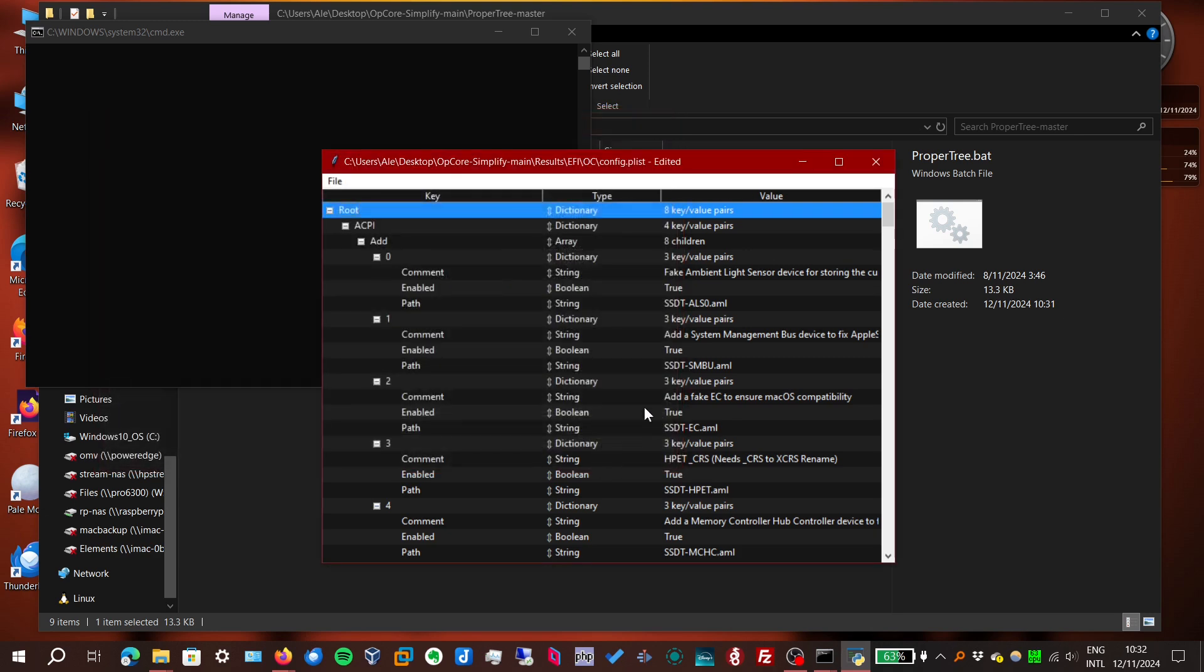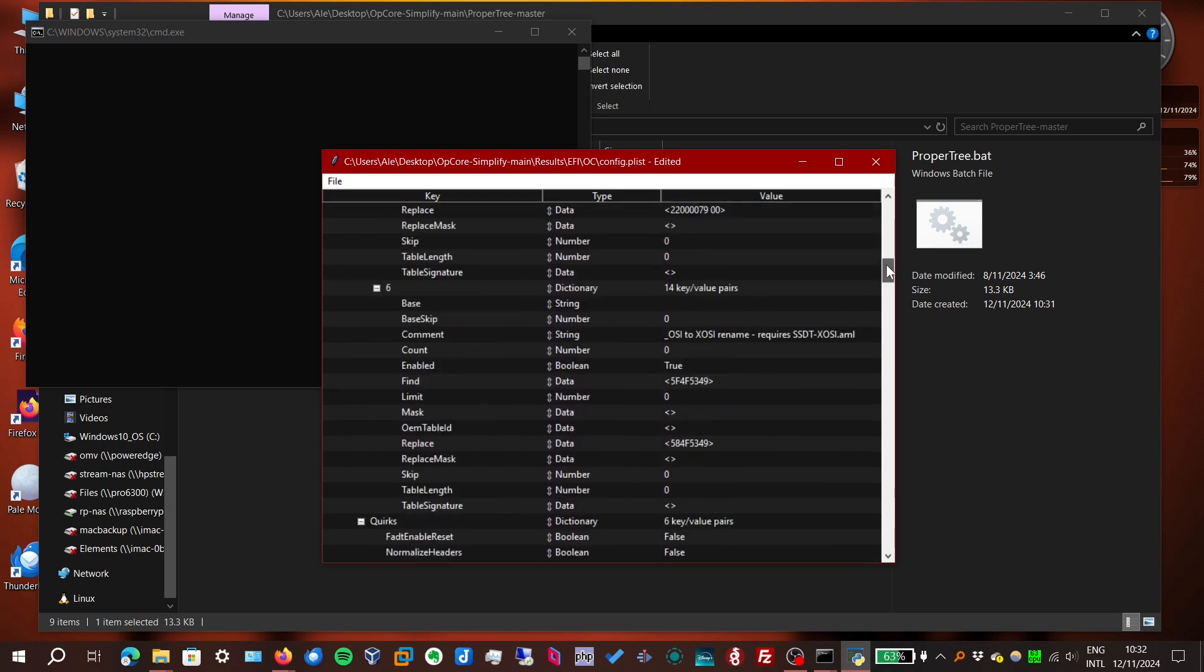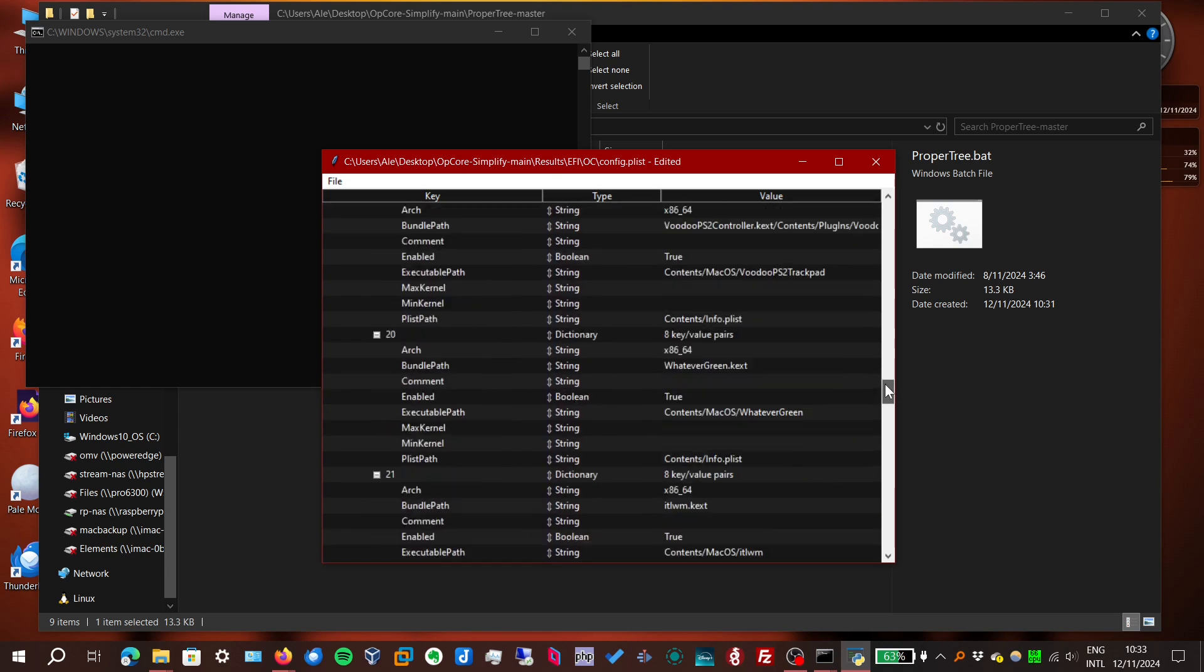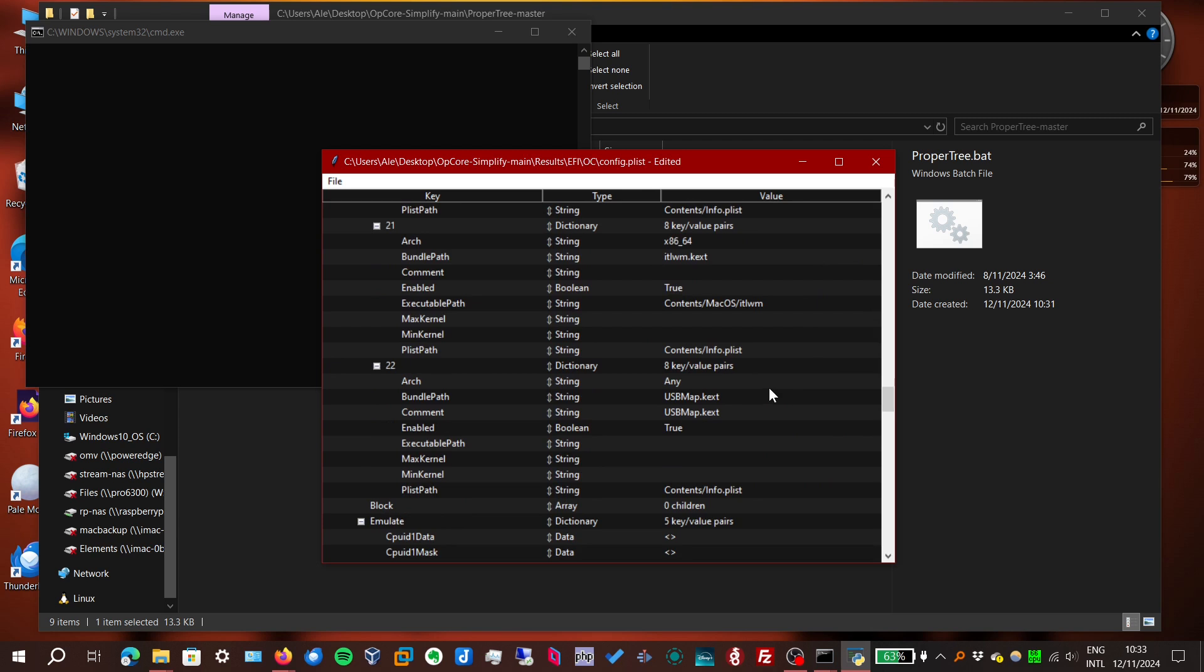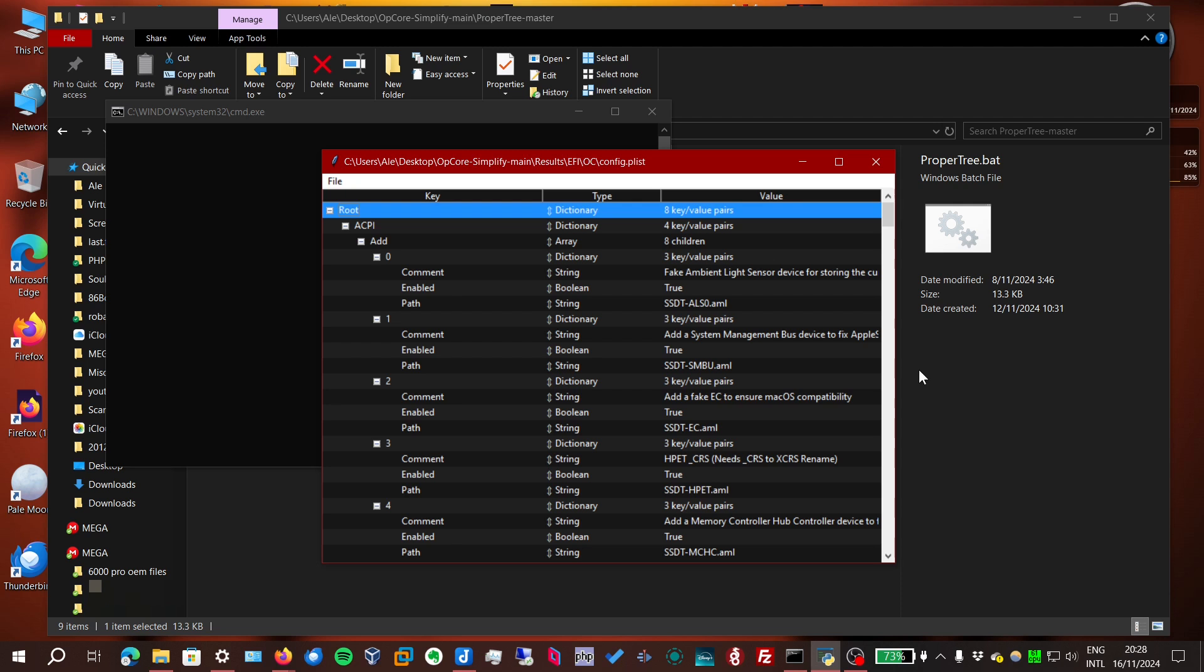And there it is. It appears that nothing's changed, but if we scroll down, the USB kext file should be somewhere in here. USB map, which wasn't there before. So now we can save that file.